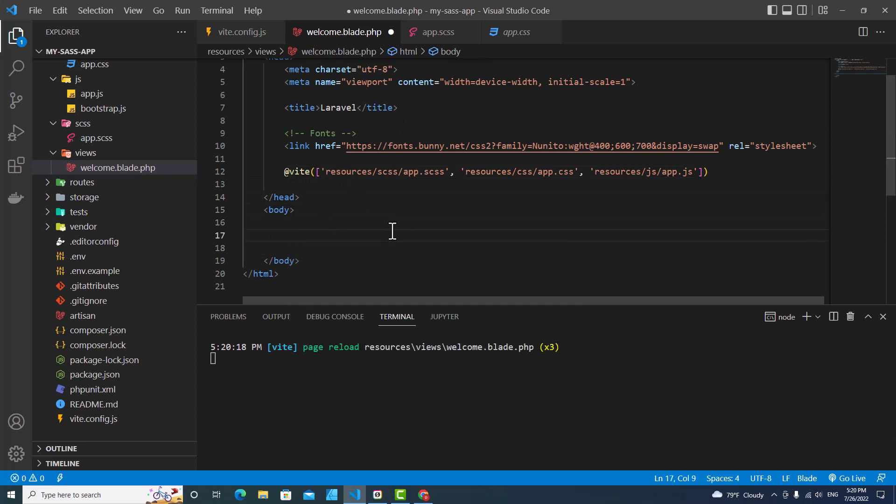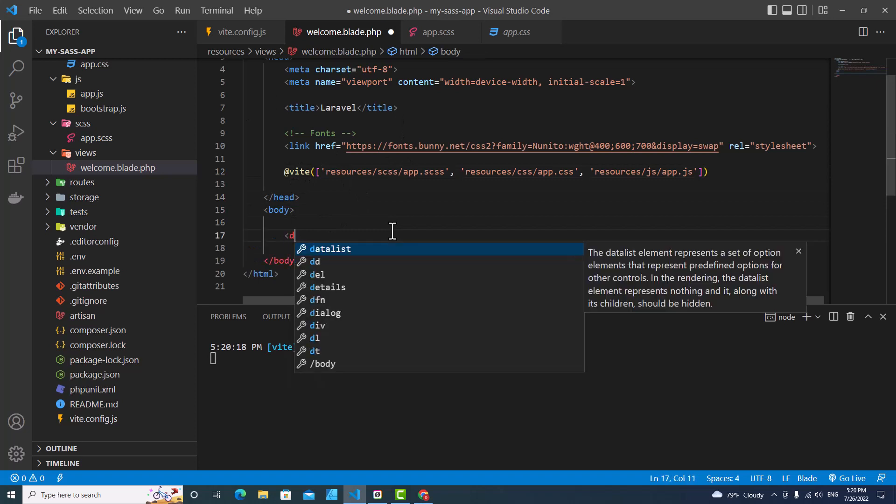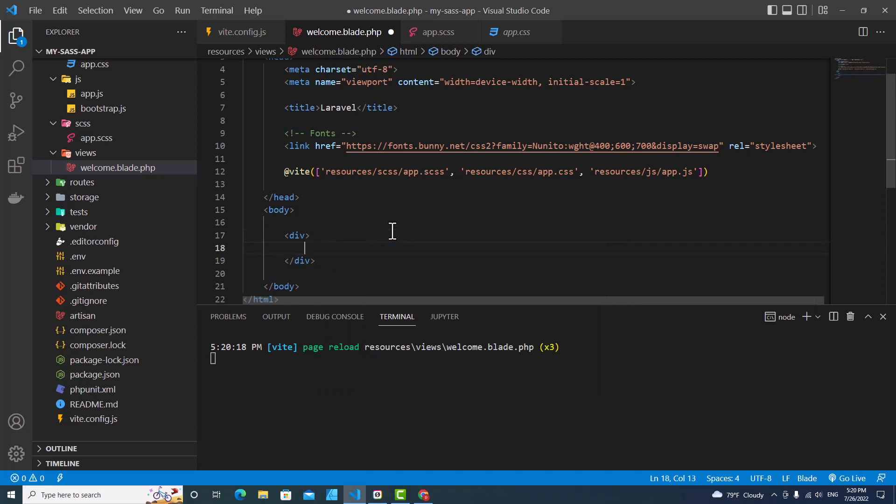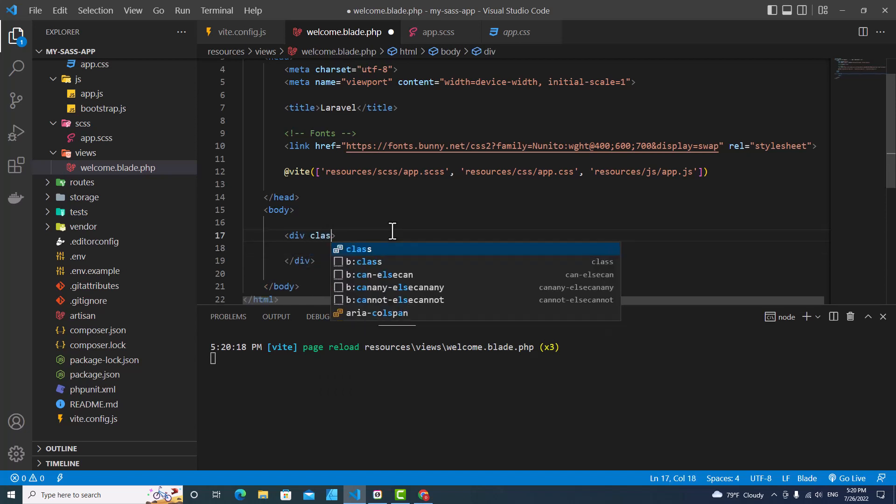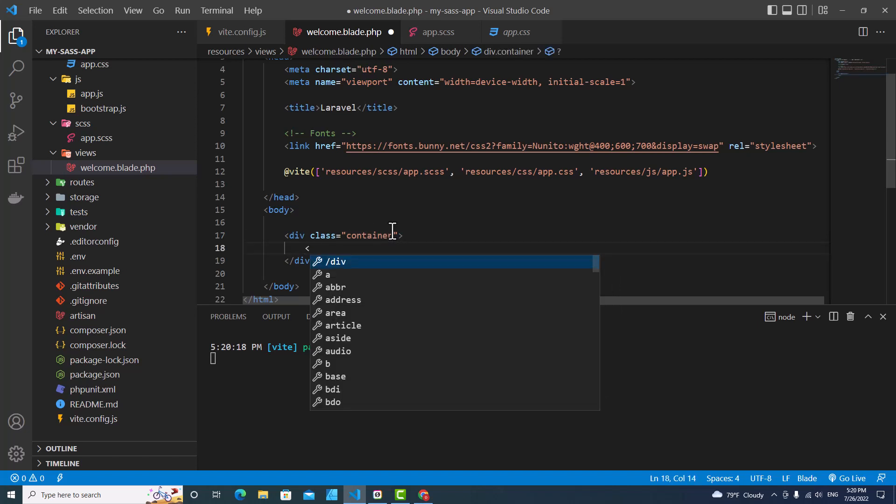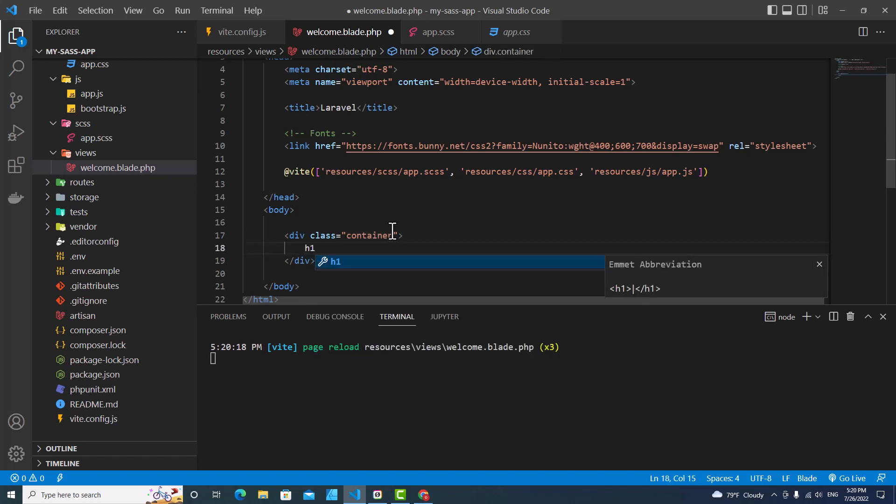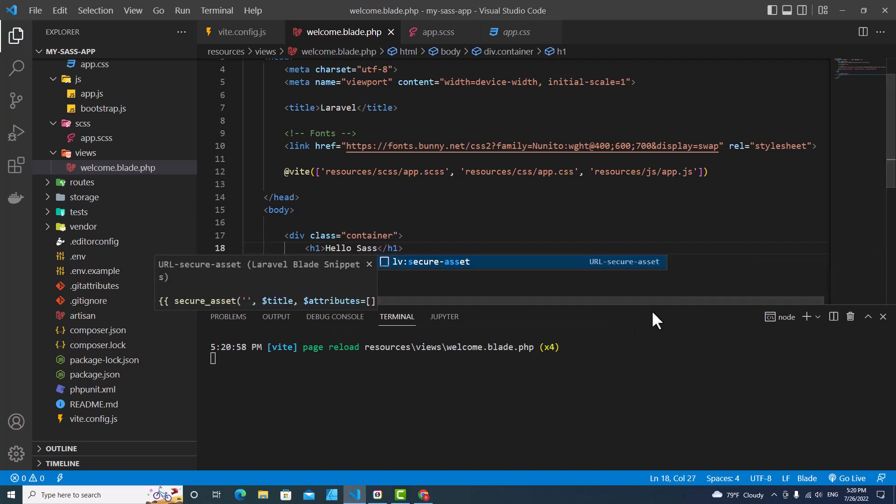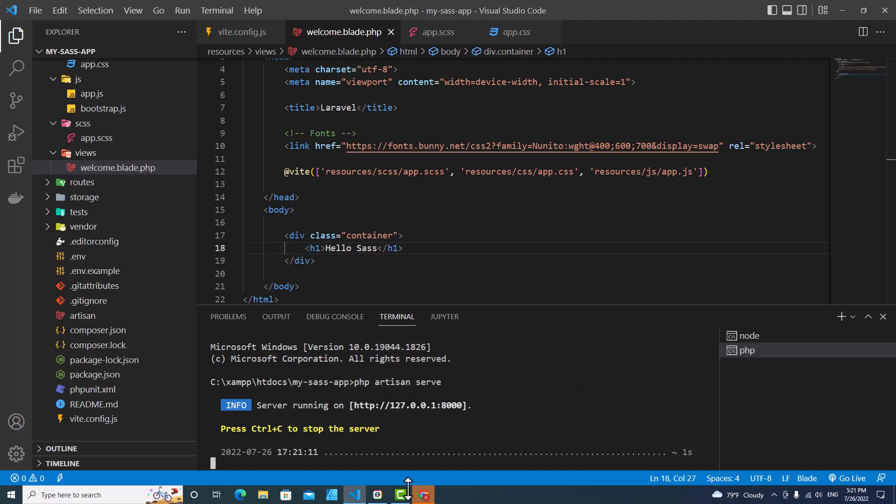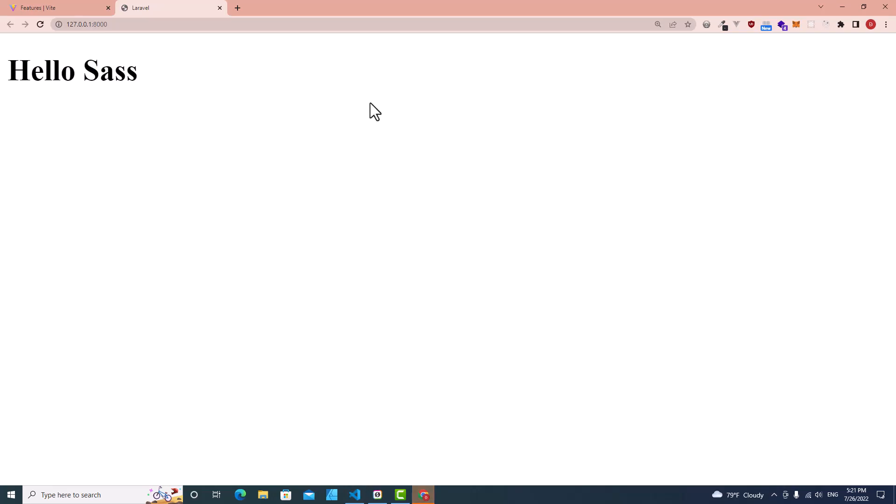Let's go to welcome blade.php. I will create a sample HTML over here to see if SASS is working. Class container, h1 hello SASS. Let me run php artisan serve to run Laravel server. Let me open this one.